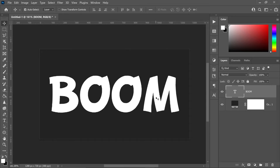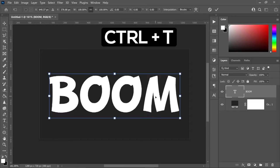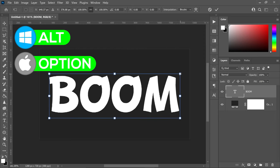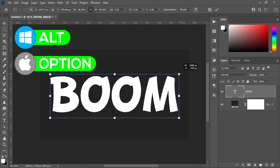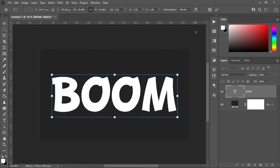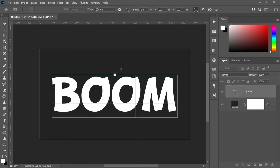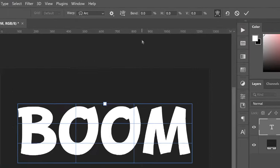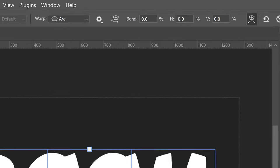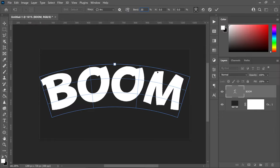Press CTRL and T, hold ALT or OPTION and drag the corners slightly in. Go to the top and click warp modes. This allows you to create an arc — go to the bend at the top and set this to 20. Once you're happy with your changes, go ahead and press apply.